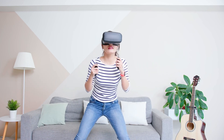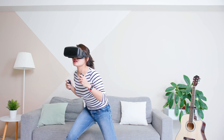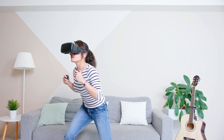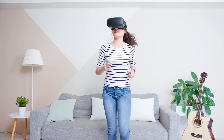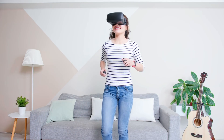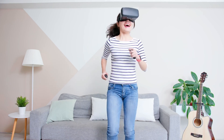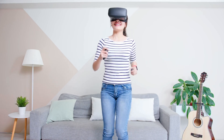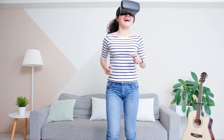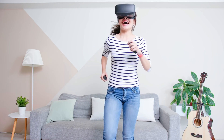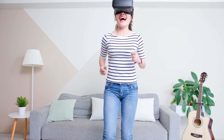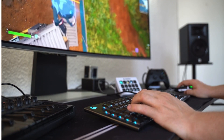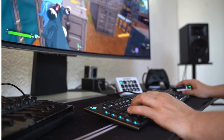Step 5: Use motion controllers. Most VR systems come with motion controllers that track your hand movements. Use the controllers to grab, throw, or manipulate objects in the virtual world. Point and click to navigate VR menus and settings.